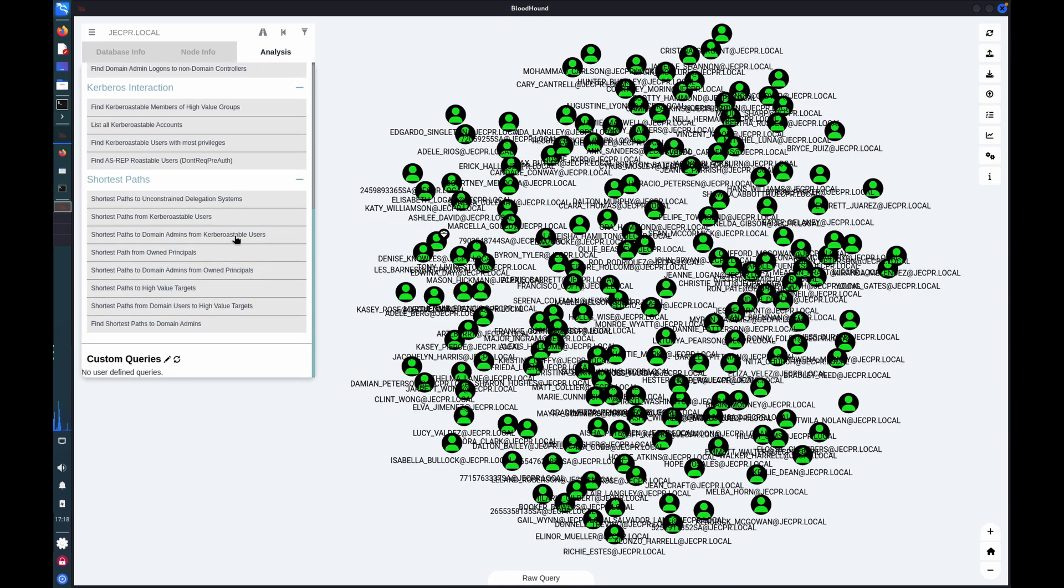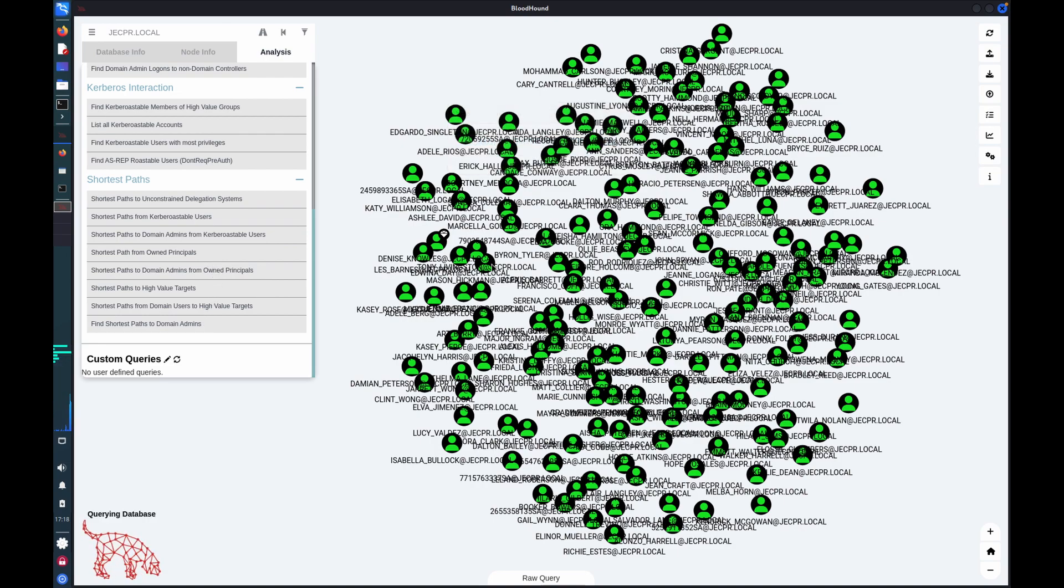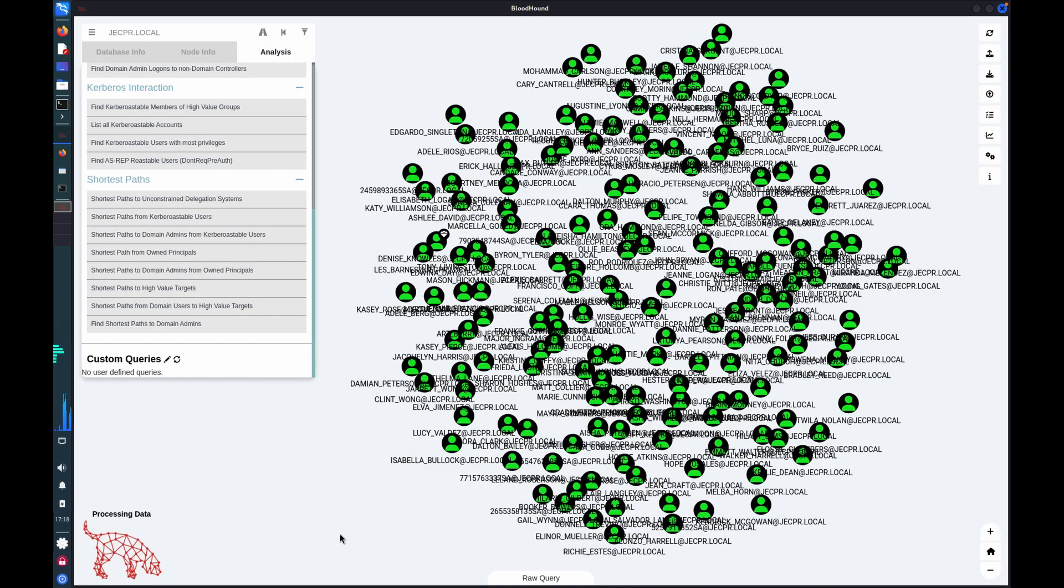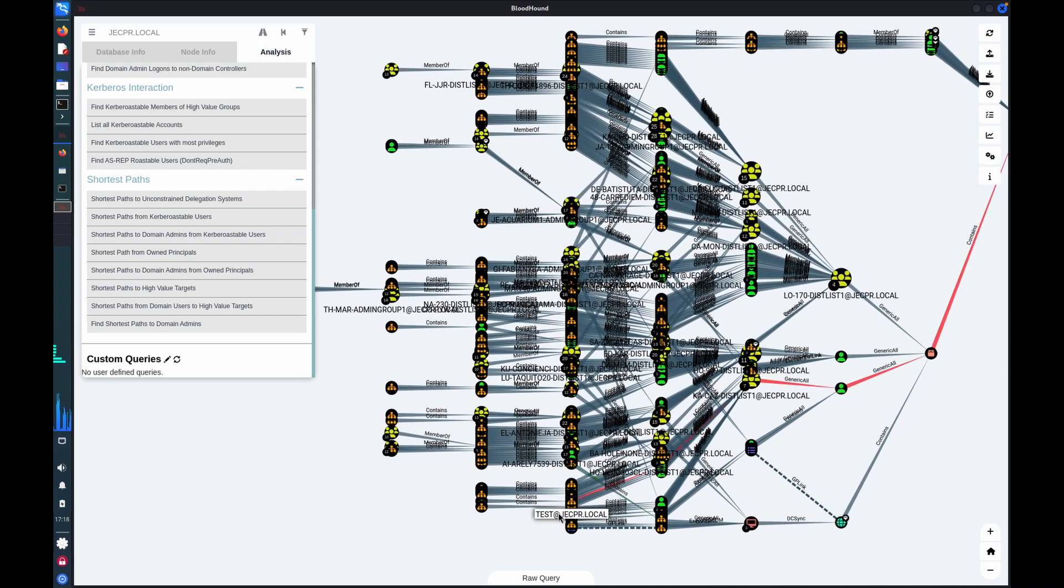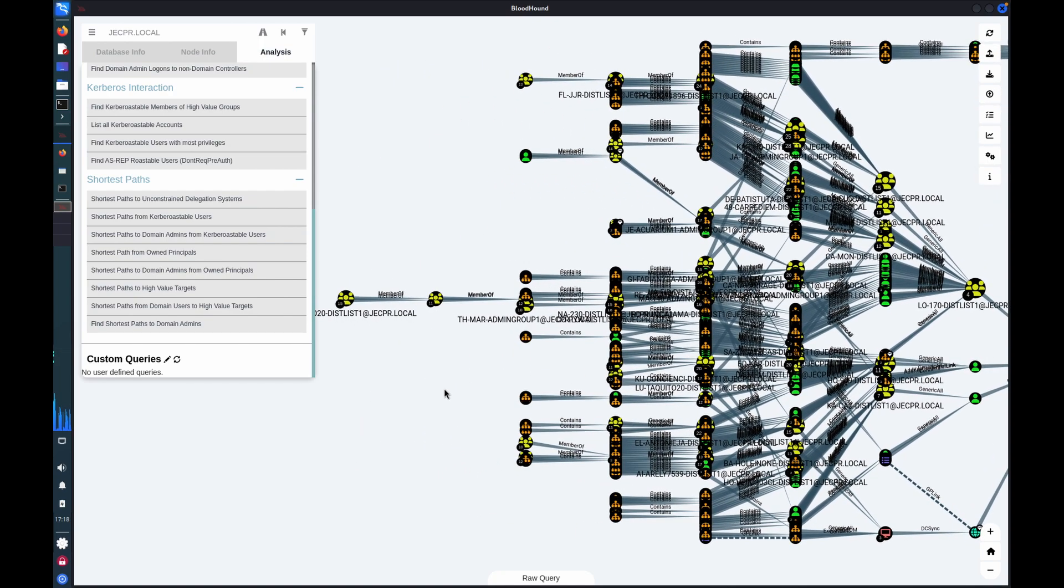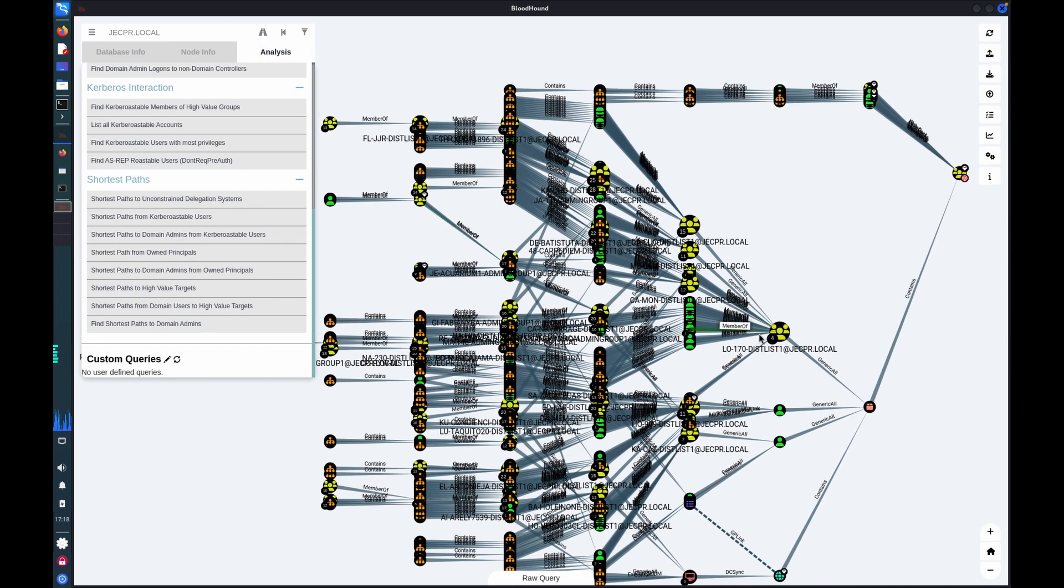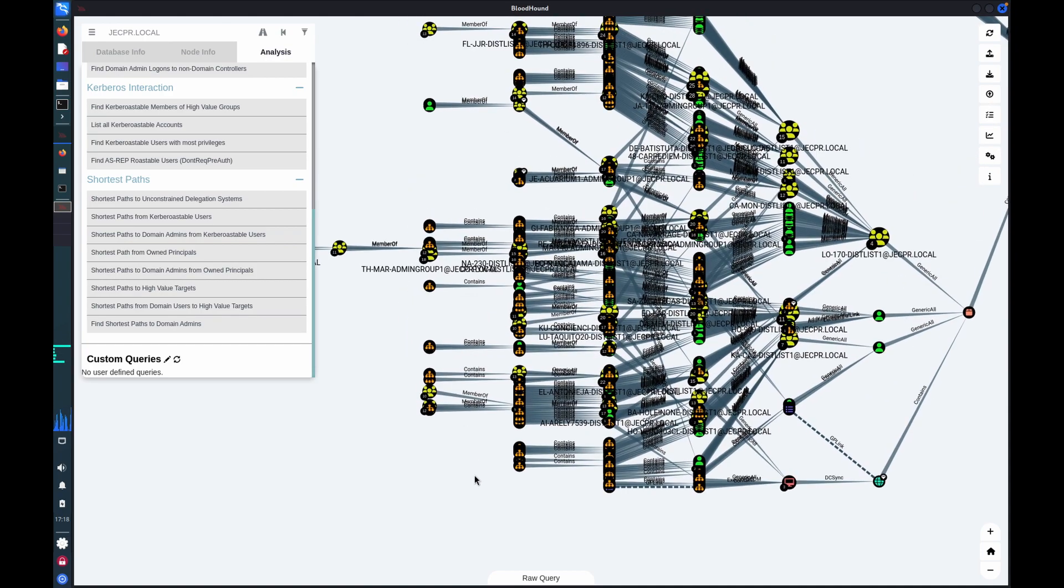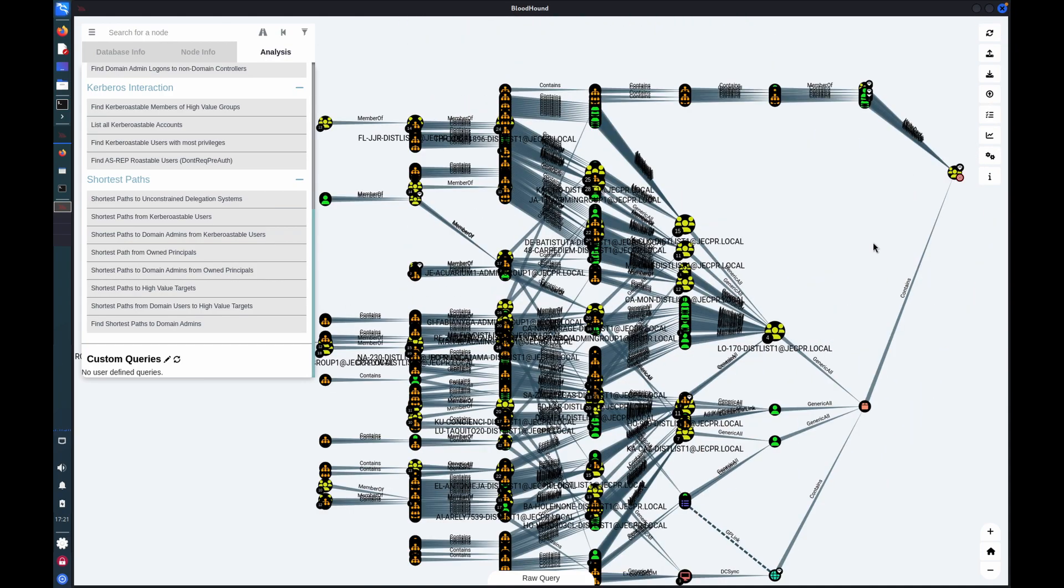We also have the paths that I mentioned earlier. So we can look at shortest paths to domain admins, which will probably be a bit of a mess. But this gives you the information to then be able to drill through and identify relationships and permissions that could be abusable.